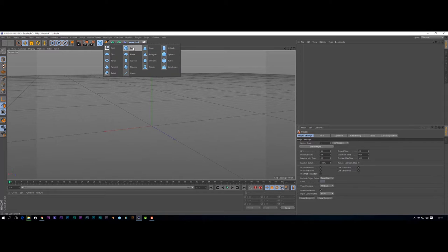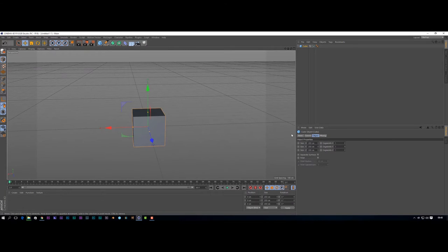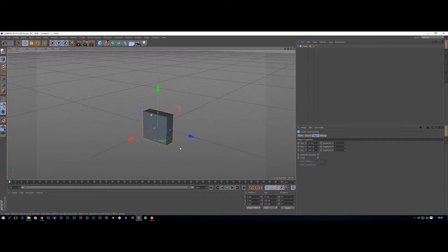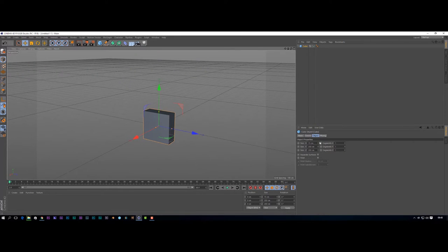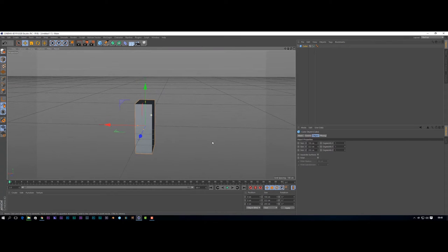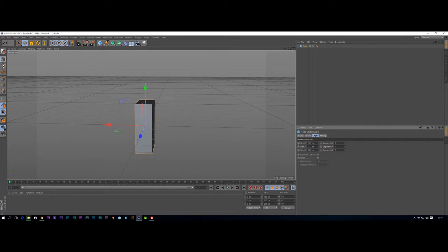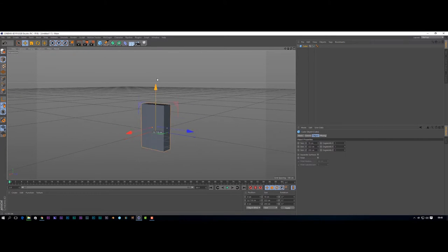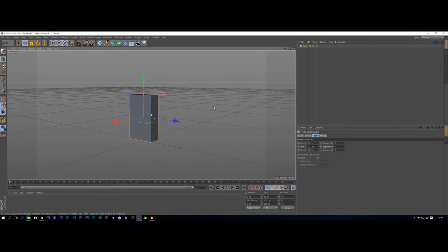First of all, I'm going to add a cube. We've got a cube here, and just on the right-hand side we've got some adjustments to make it thicker, smaller, wider, and so on. We're going to create the thickness of our cigarette pack — make it a little bit thicker — so we've got the general size of a cigarette pack. Let's bring that onto our plane.